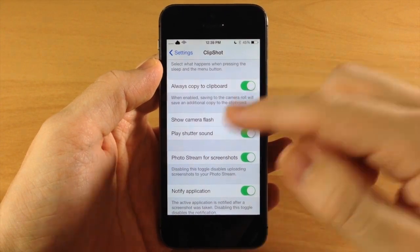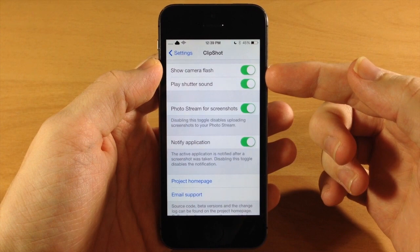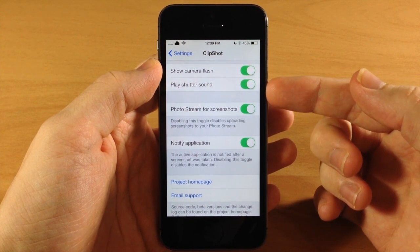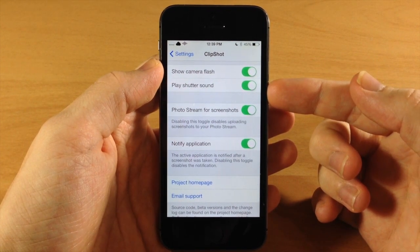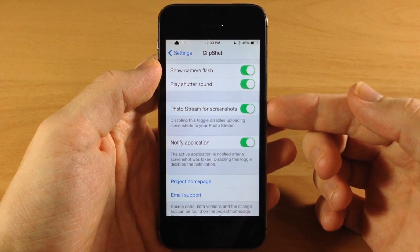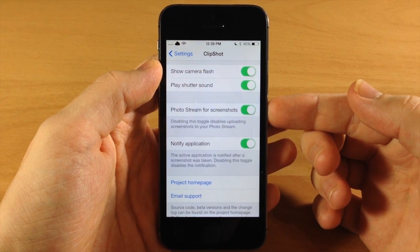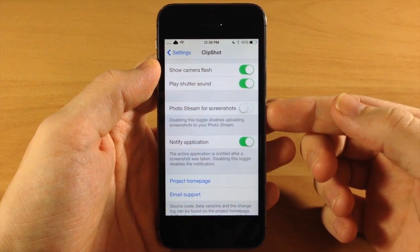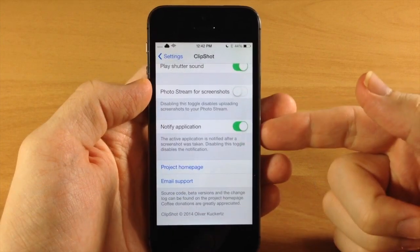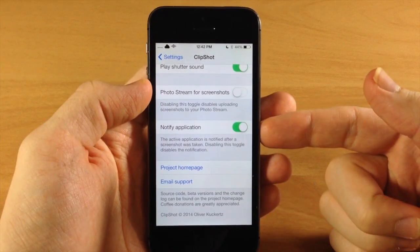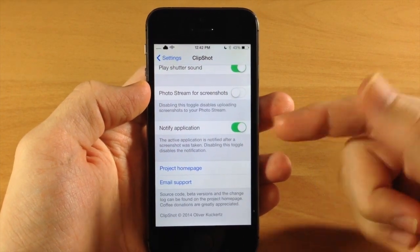You also have 'Always Copy to Clipboard' which you can toggle on if you want. You can show the camera flash as well as play the shutter sound by toggling those on or off, and you also have a Photo Stream for screenshots toggle — you can turn that off if you don't want to upload it to Photo Stream.